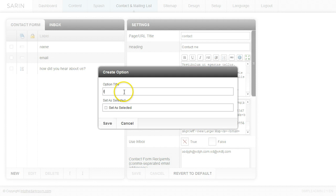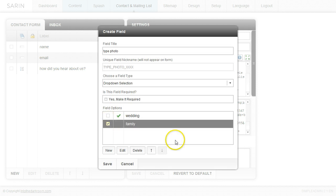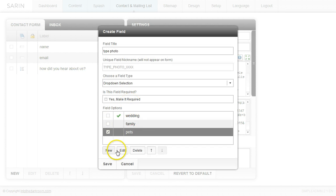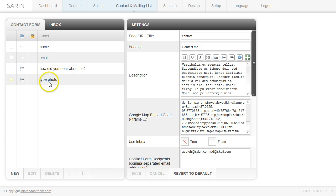So we'll go ahead and type family. And then maybe you shoot for pets. So we'll go pets, click save, and you'll see it come up right here.